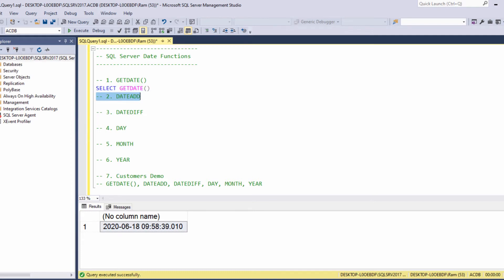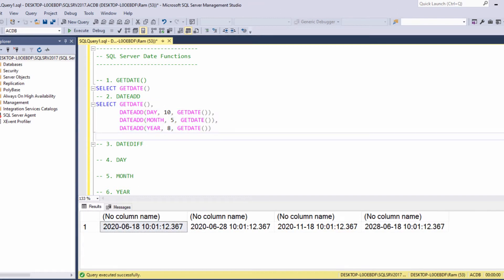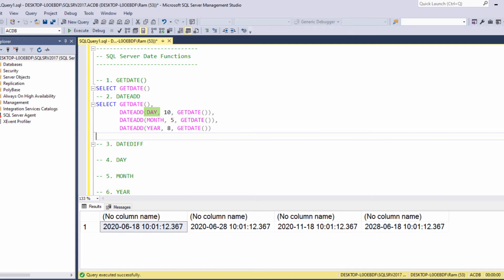The dateAdd function simply adds a time interval to a date. Let's see an example. In this query, the first column is the current date. The second column is the current date plus 10 days. In this function, the first argument is the interval. It could be day, month, year, week, hour, minute, second, and so on. The second argument is the number of intervals to add to the date.